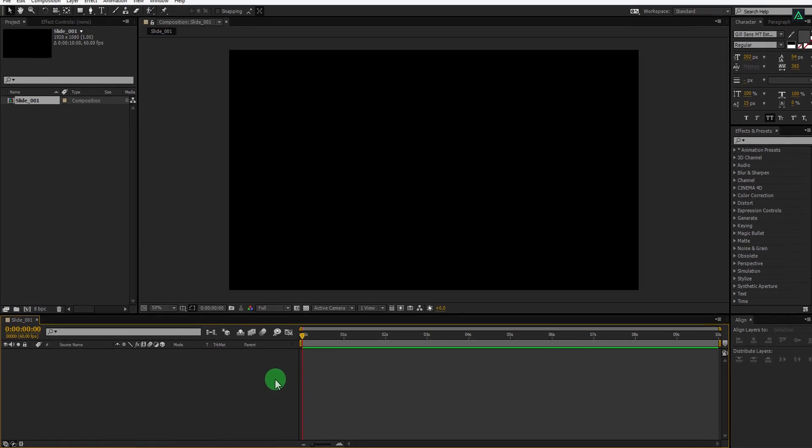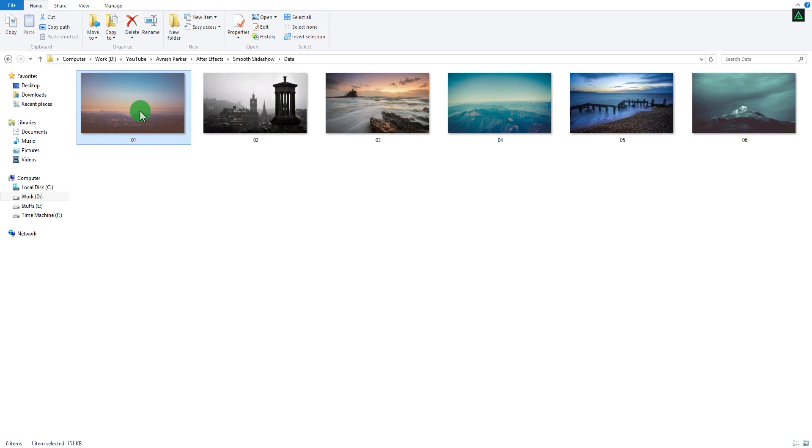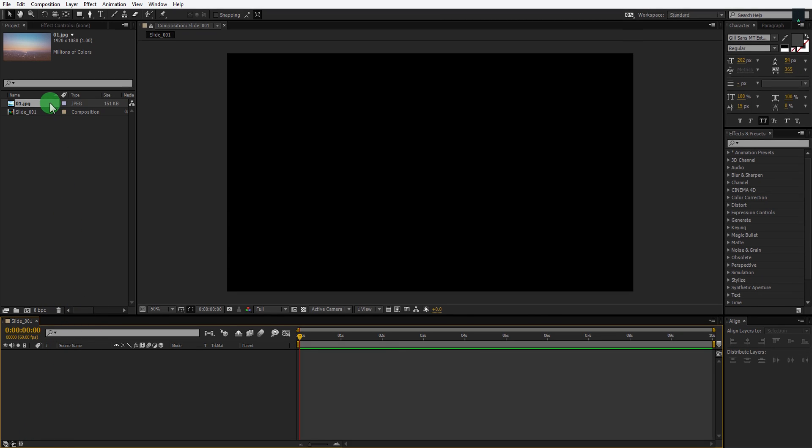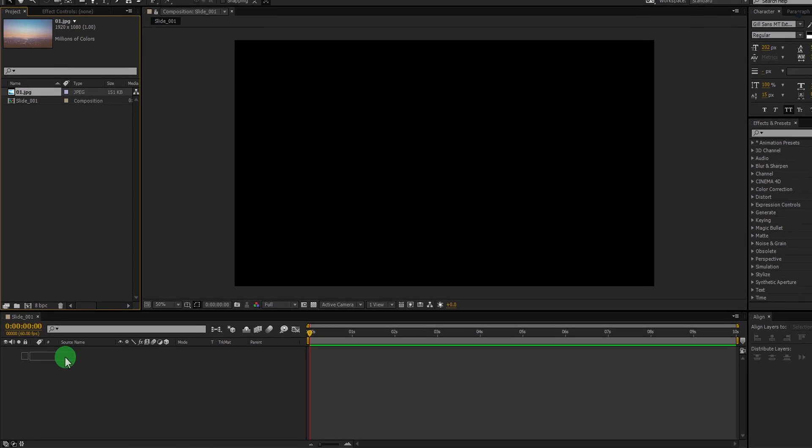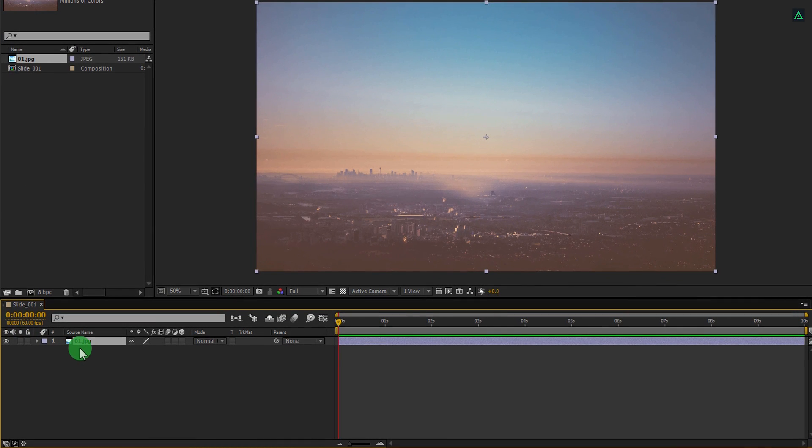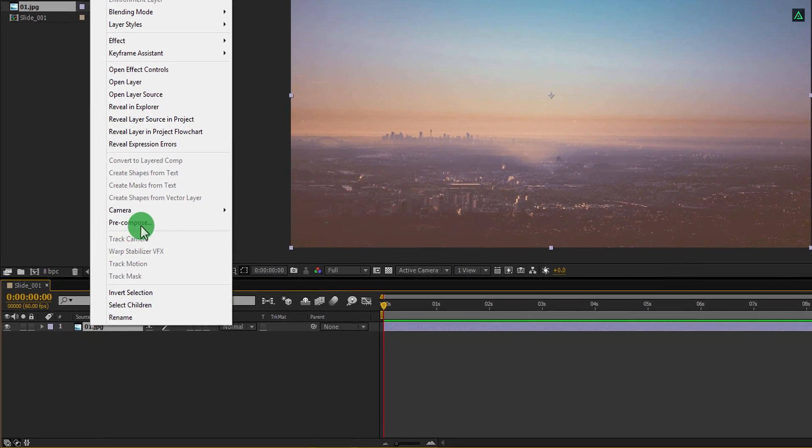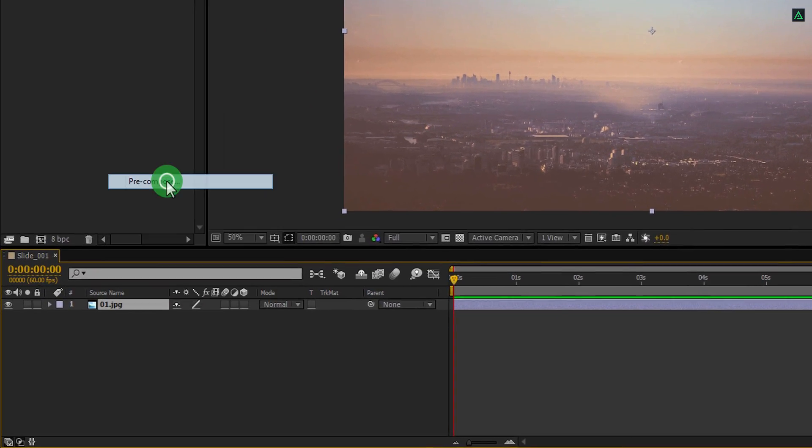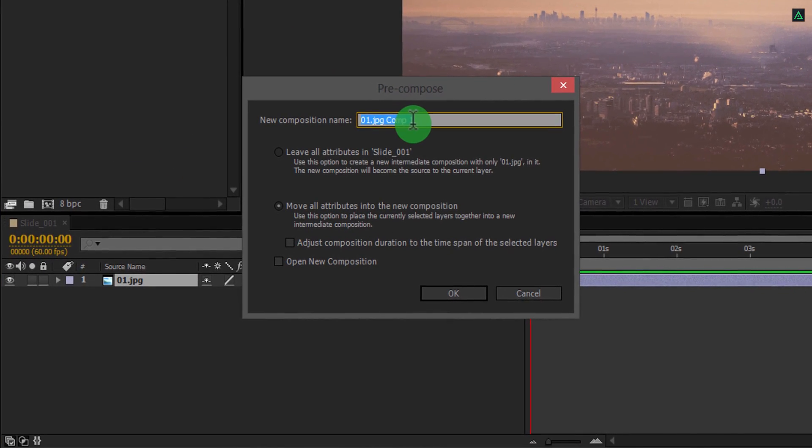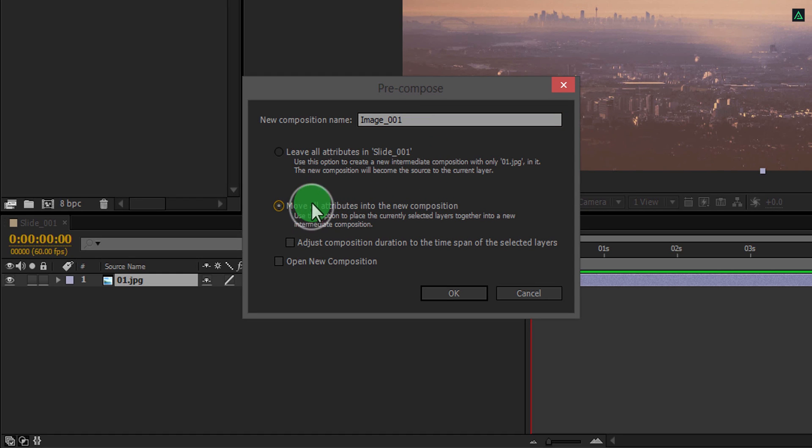Now, first step is to import your image into the project and then place it onto the timeline. You can adjust the size of your image by using the scale. Then right-click on it and select pre-compose. Let's call it image 001 and make sure to click on move all attributes into the new composition.